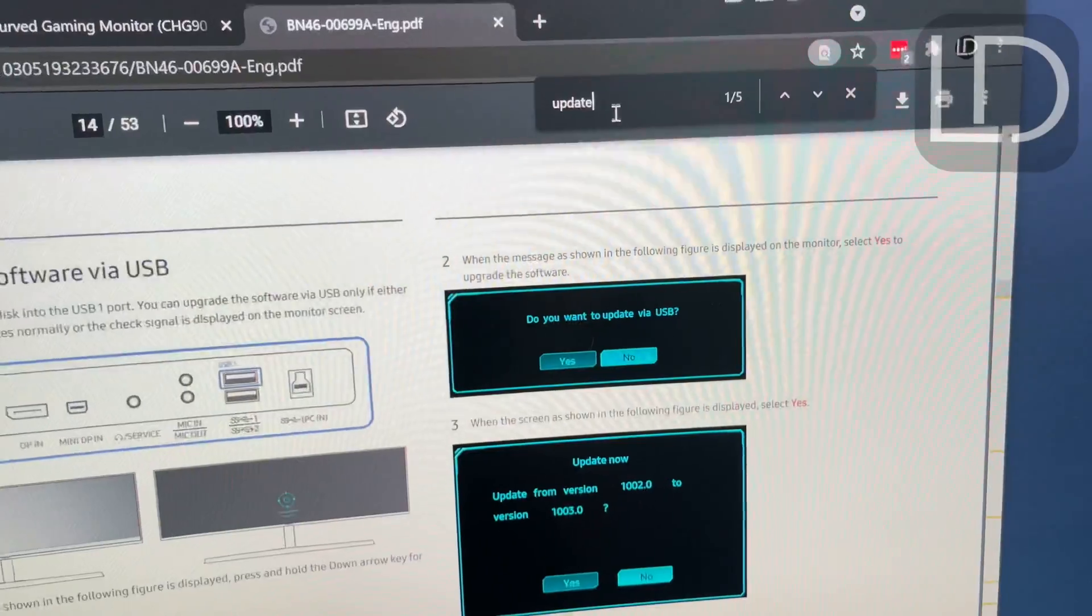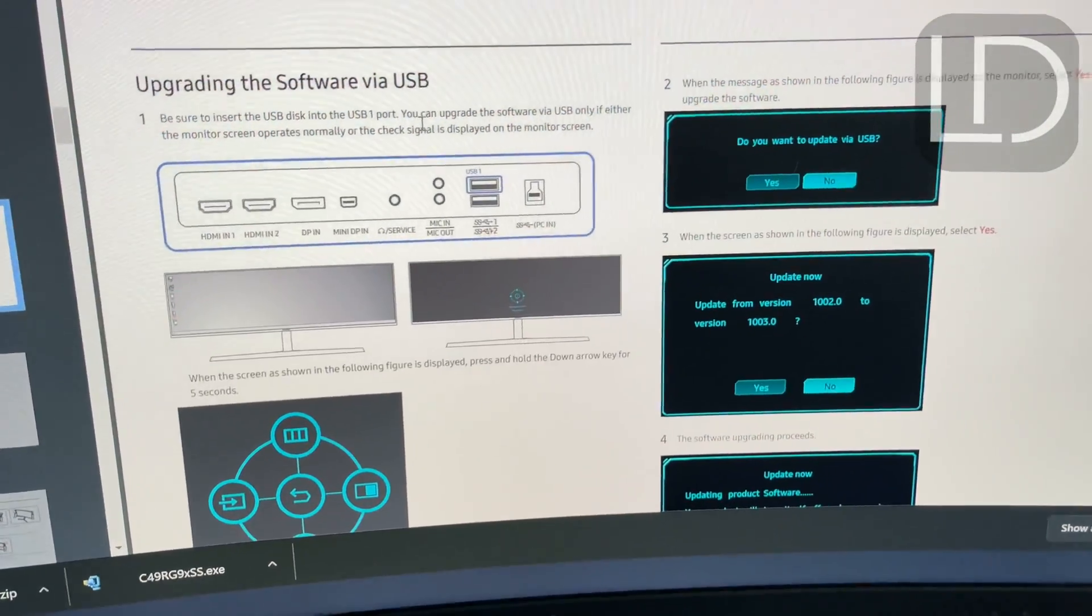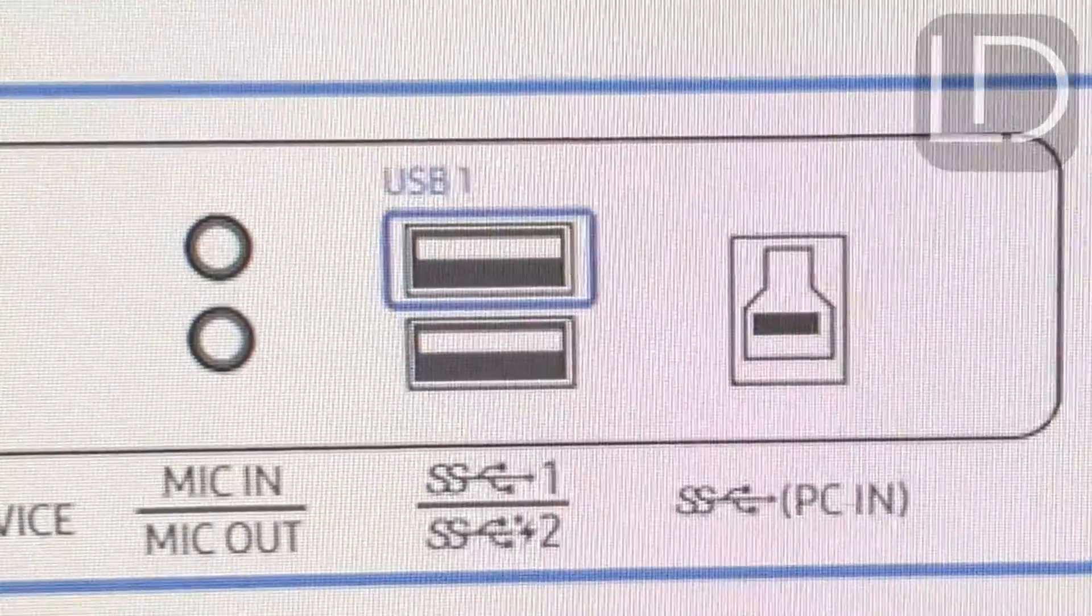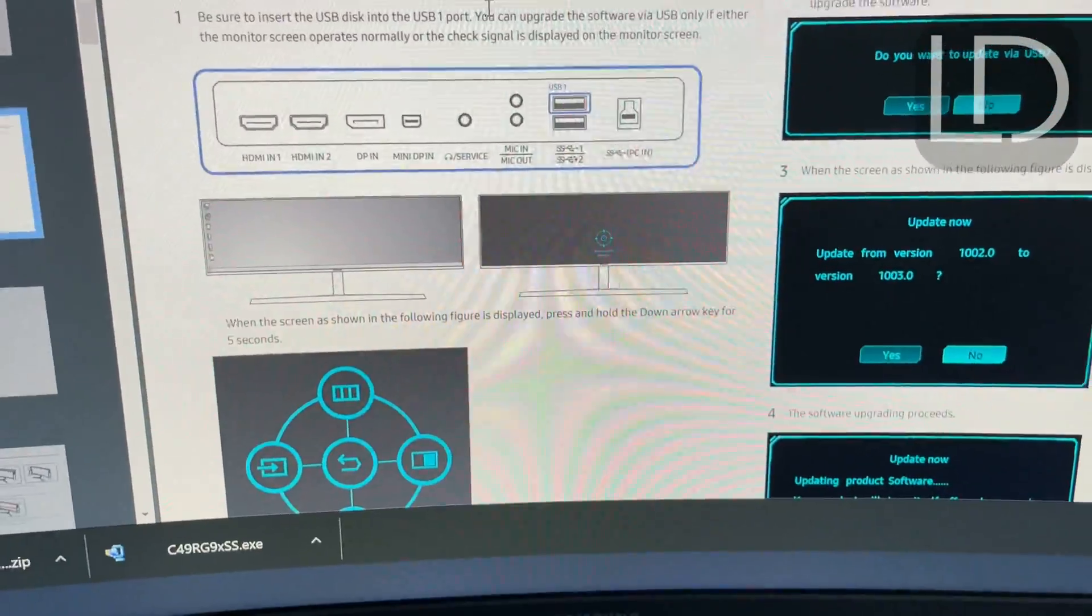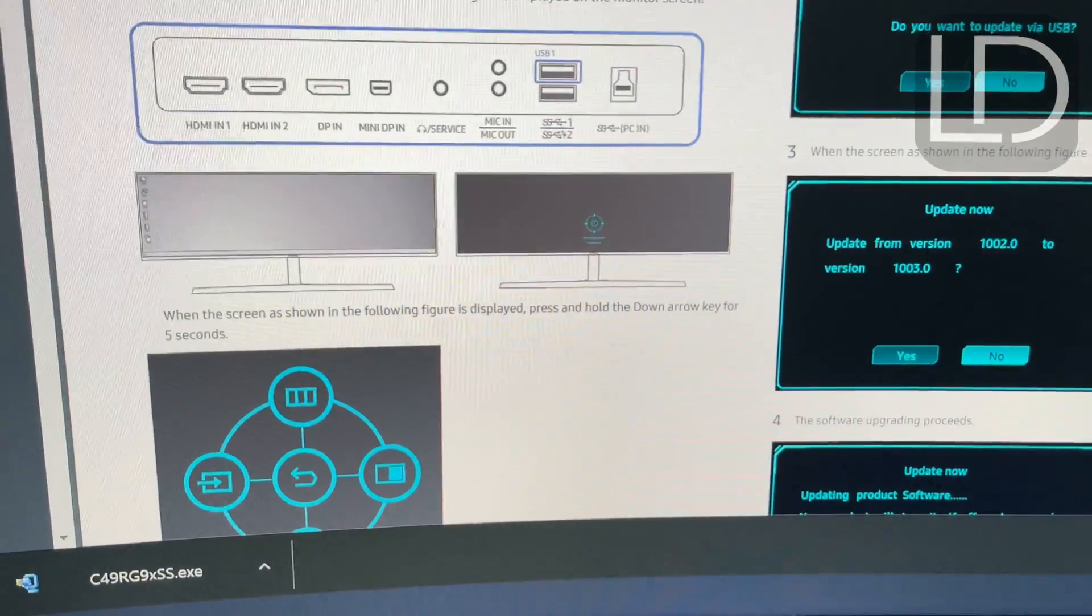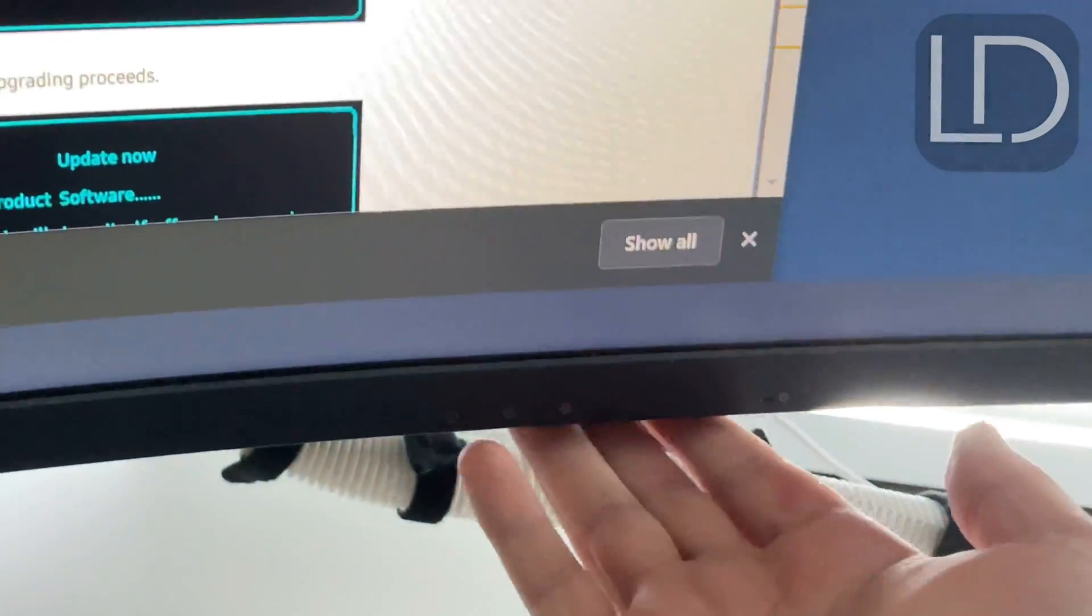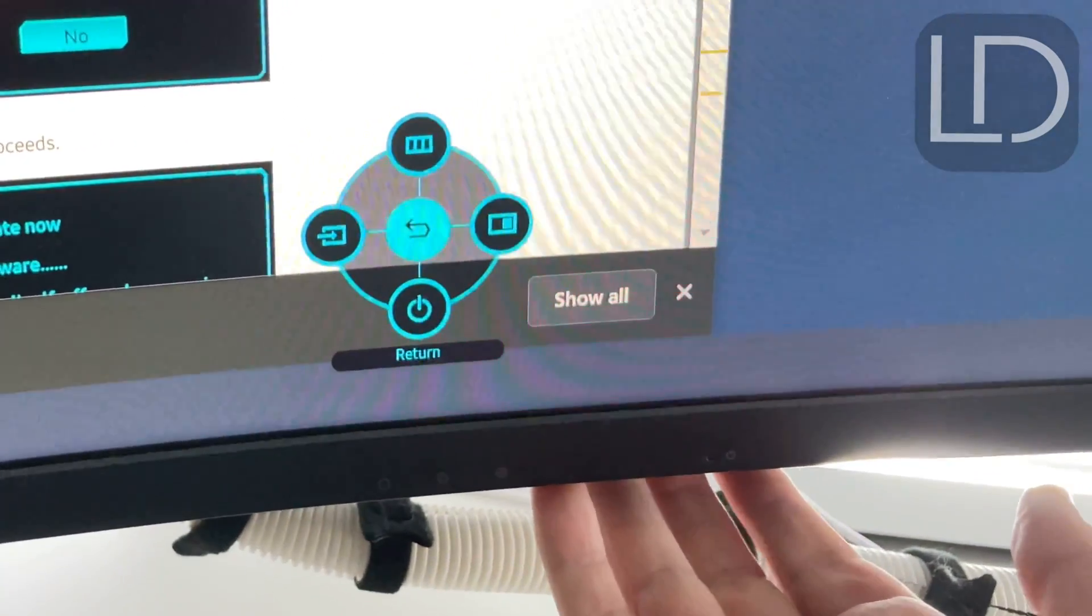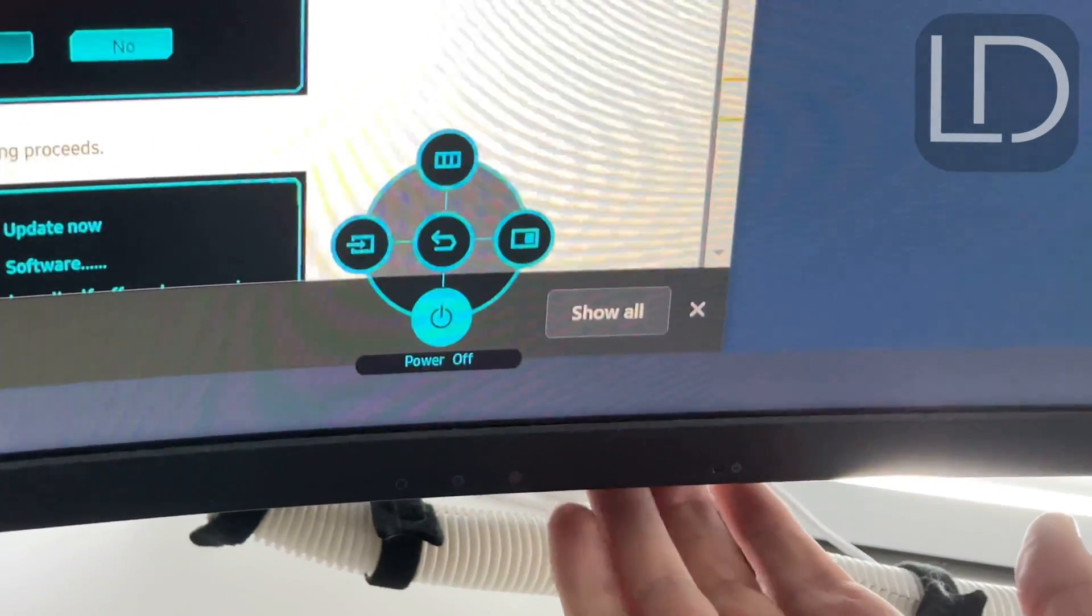I typed in update to find it. And it was like update software via USB. And it says right here to put it in that one. And then how to get this special menu to come up is what they want you to do is press the little knobby thing down here. Okay. Hold down for five seconds.